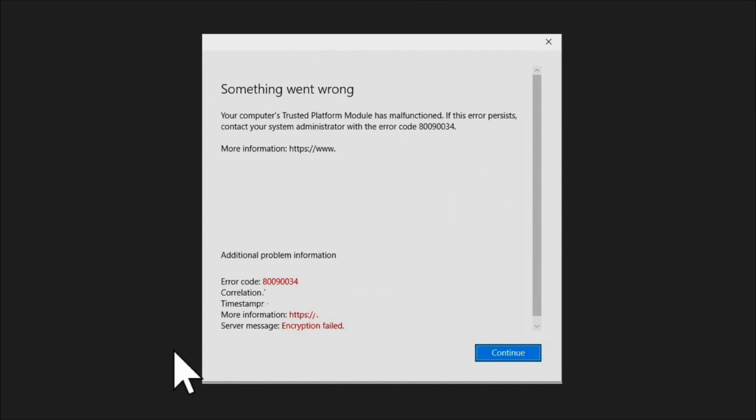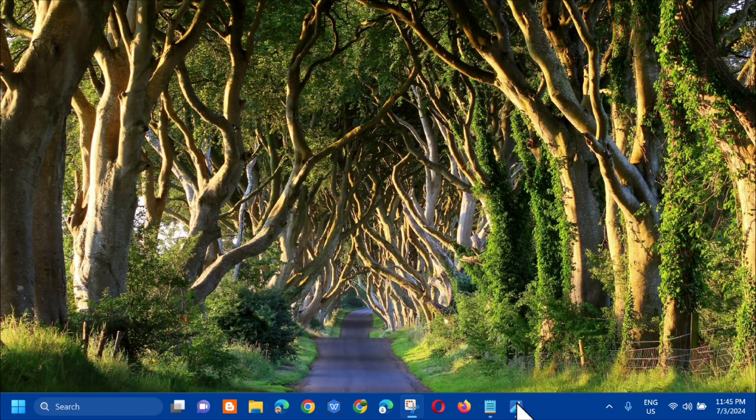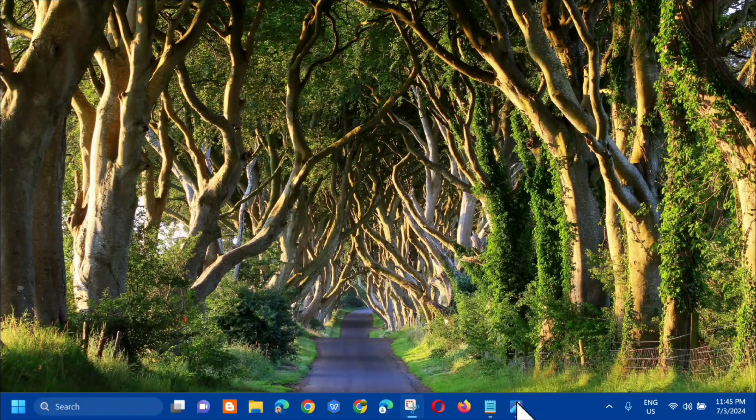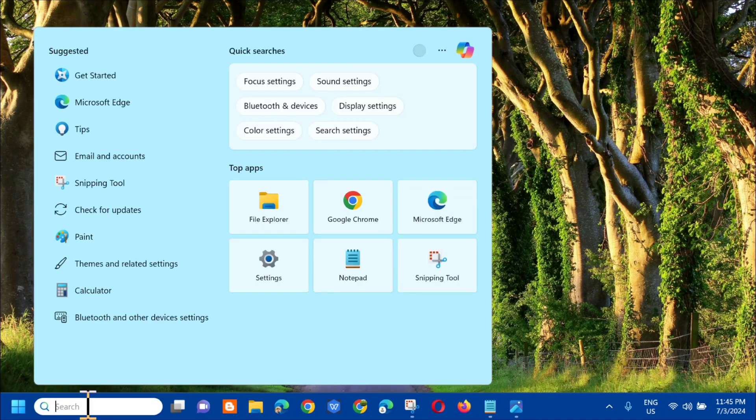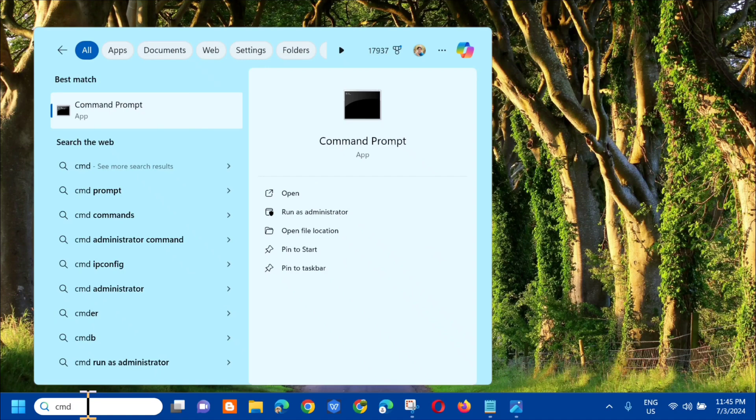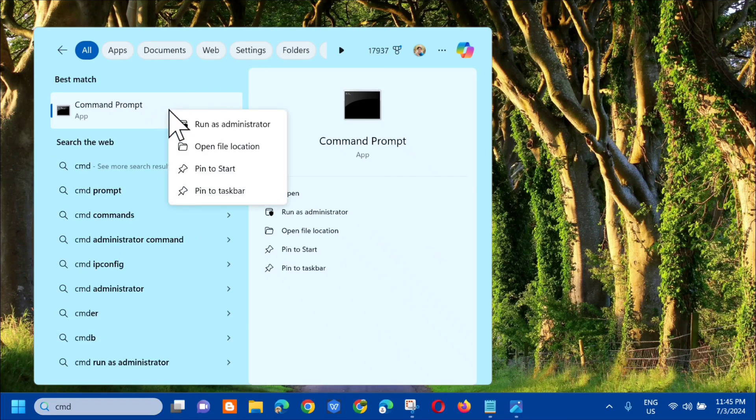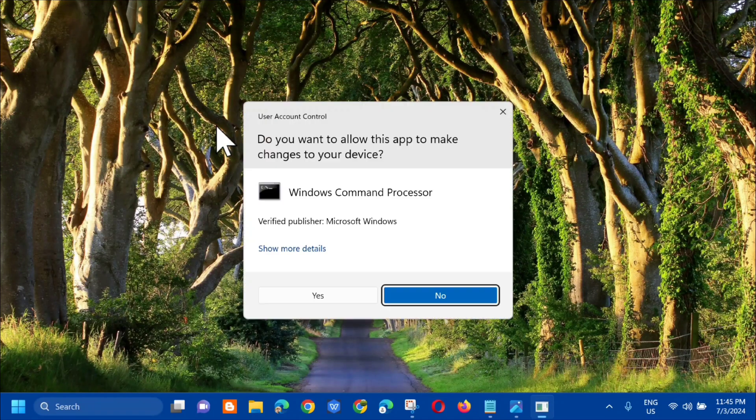Let me show you how to fix this. Without further ado, let's go ahead. All you have to do is click on the search menu and then type CMD or command prompt. You need to right click and then click on run as administrator.